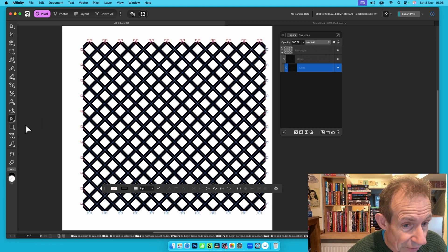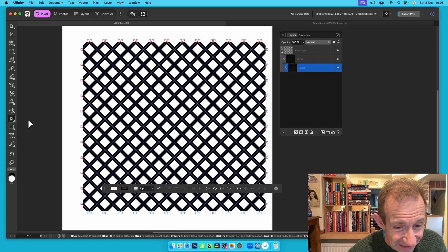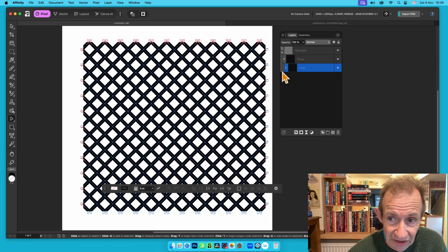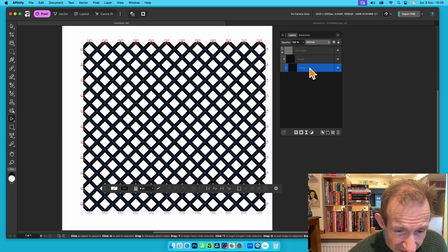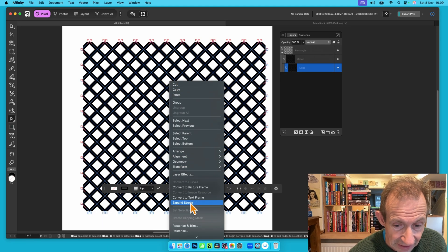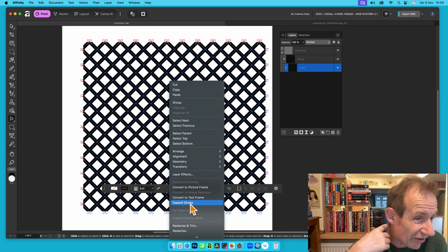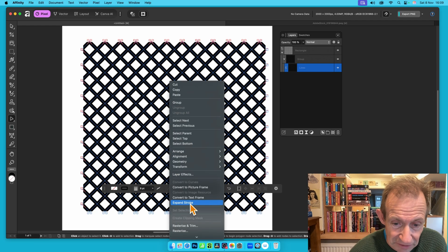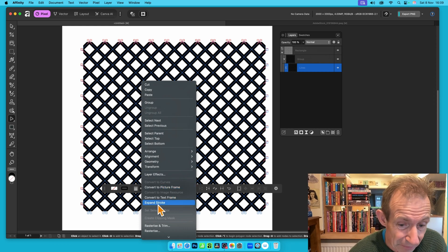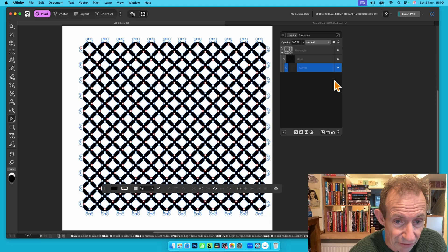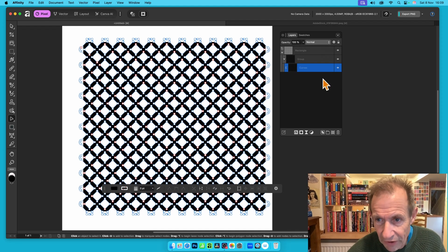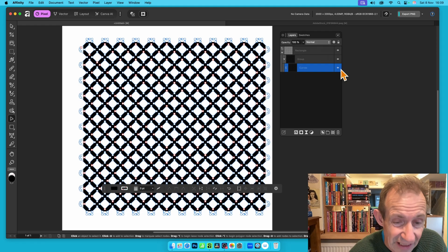You can use the Node tool to modify these lines. However, what I want to do is go a step further and convert this design so I can fill it. Right-click and choose Expand Stroke — this converts the strokes into shapes you can fill. The result is called Curves in the layers panel.